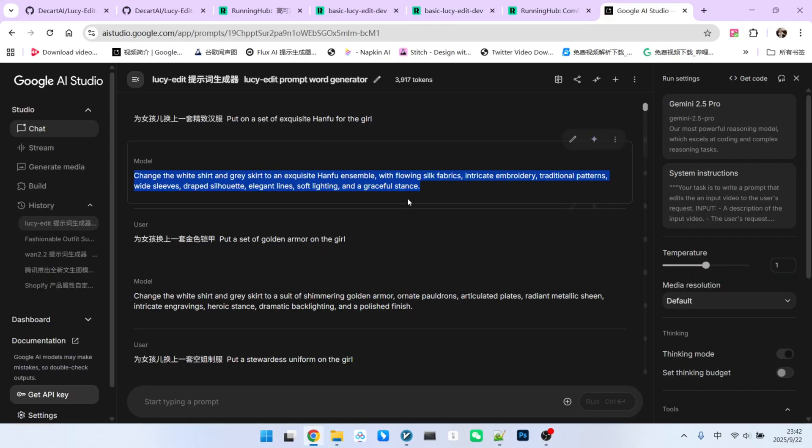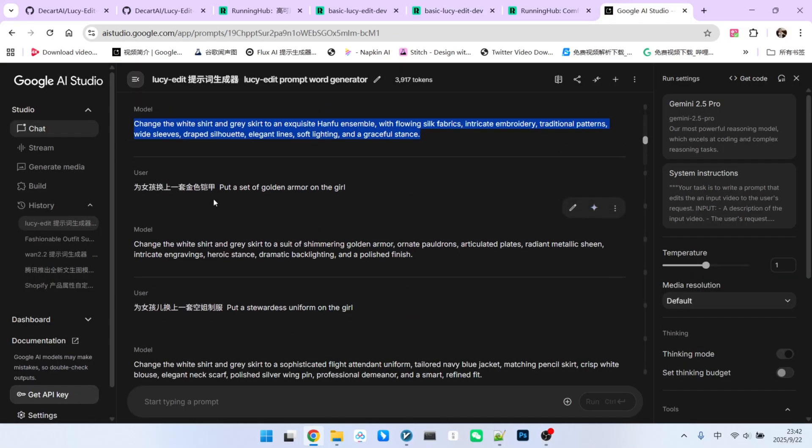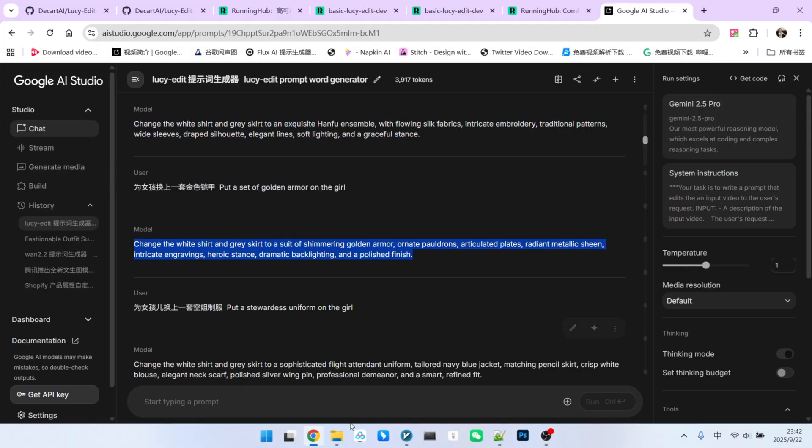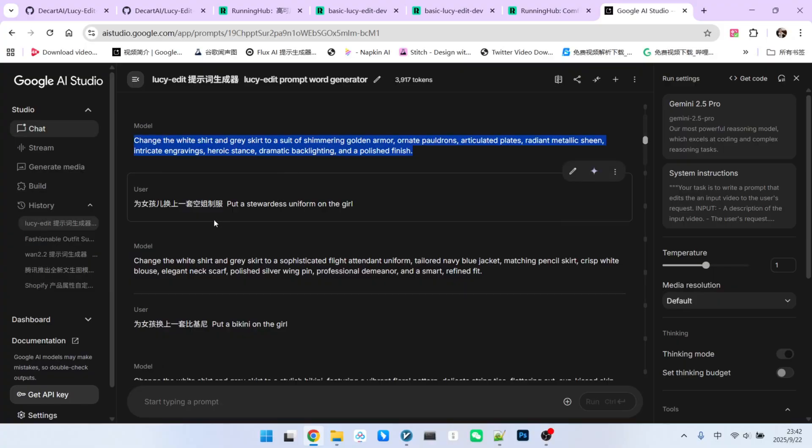Now let's do some other tests. For example, I can ask it to dress the girl in a suit of golden armor. It generates the corresponding prompt. And let's look at the result. The texture of the armor, the details, and the character's consistency are all perfectly maintained. Similarly, I can have her wear a flight attendant's uniform or even a bikini. It all works without any issues.